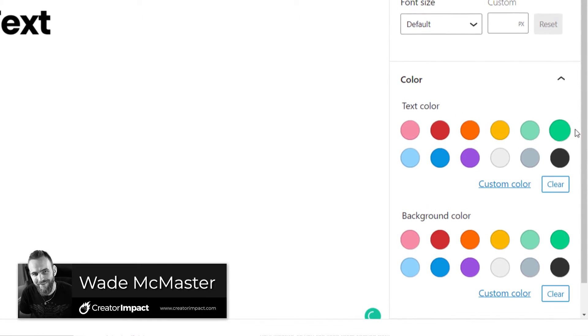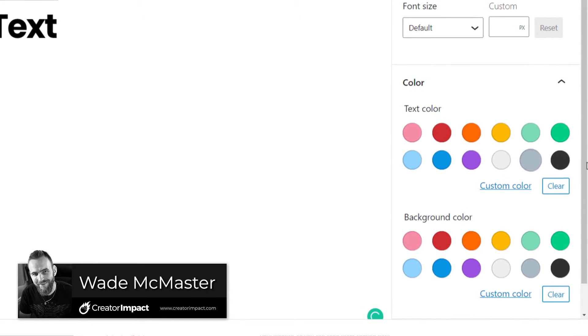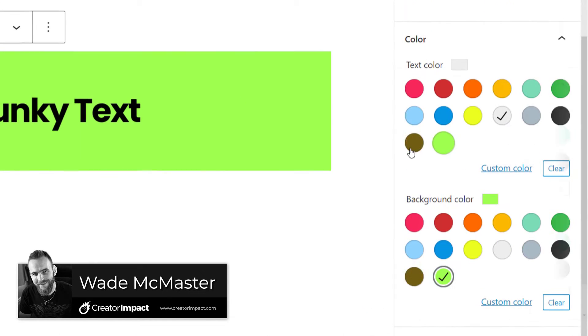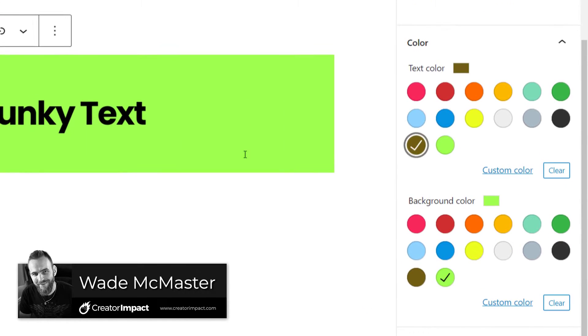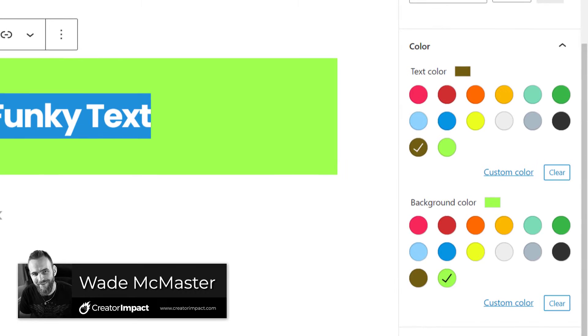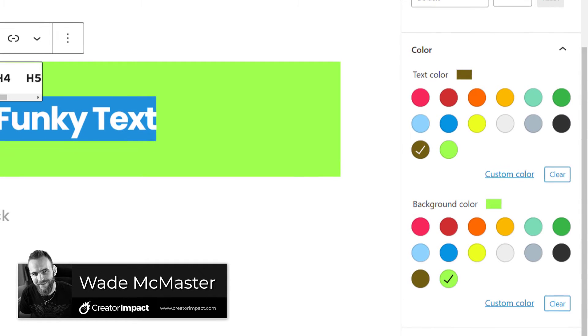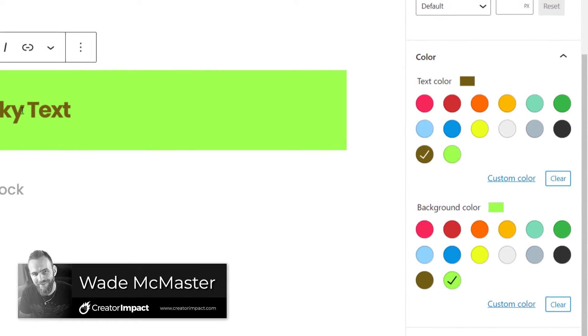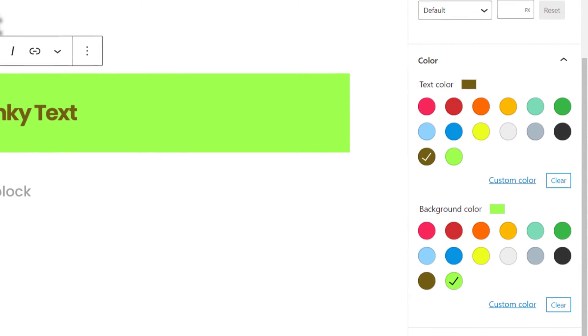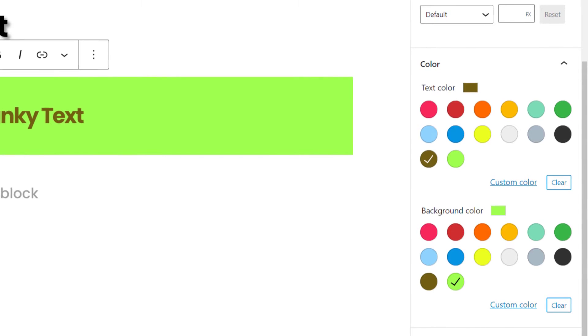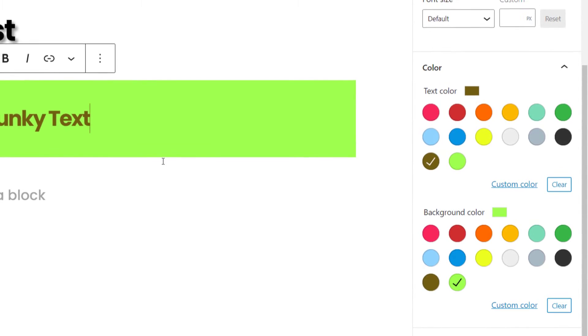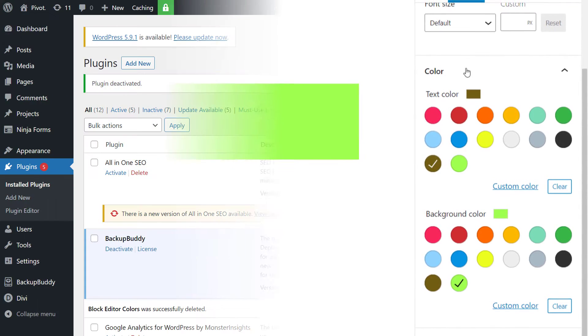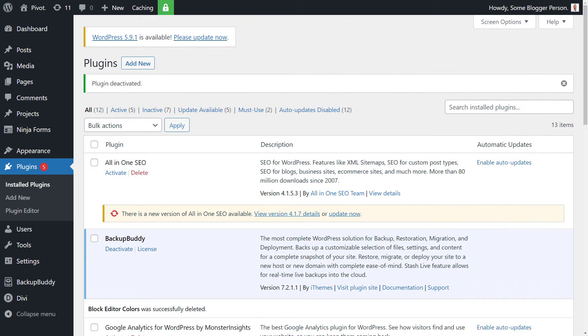In today's video, I'm going to show you how you can set up custom colors for the WordPress block editor. So you can change the default colors in the sidebar and access and change things on your website a bit more easily. However, it does have a few limitations. So let's get into it.